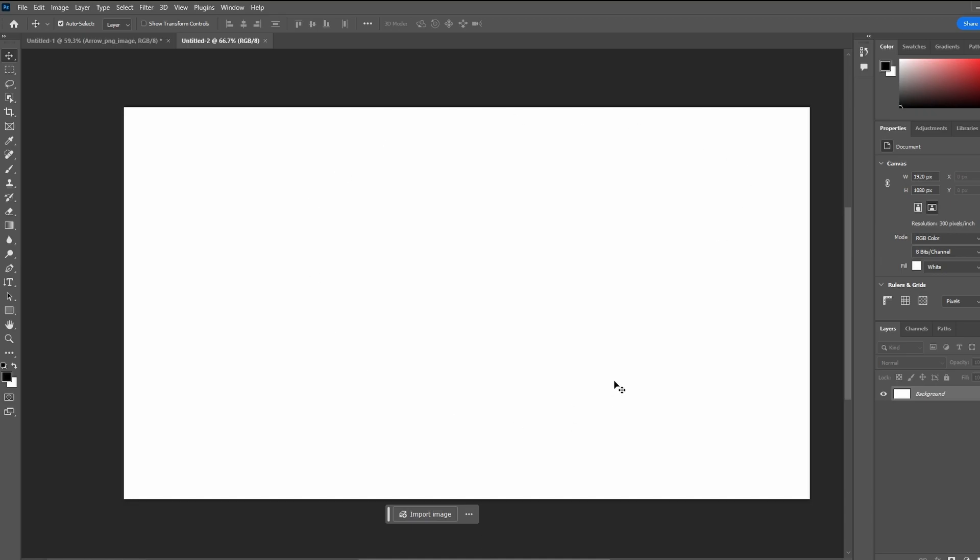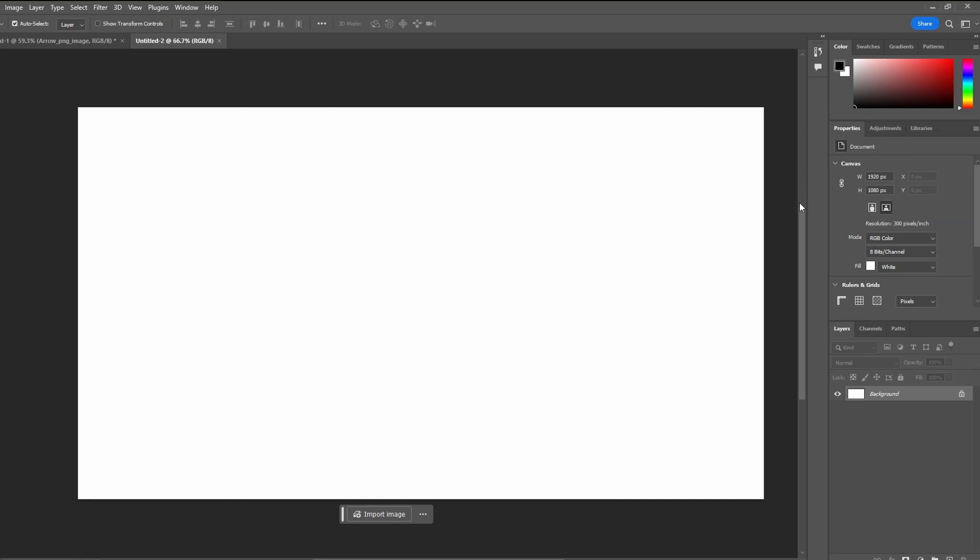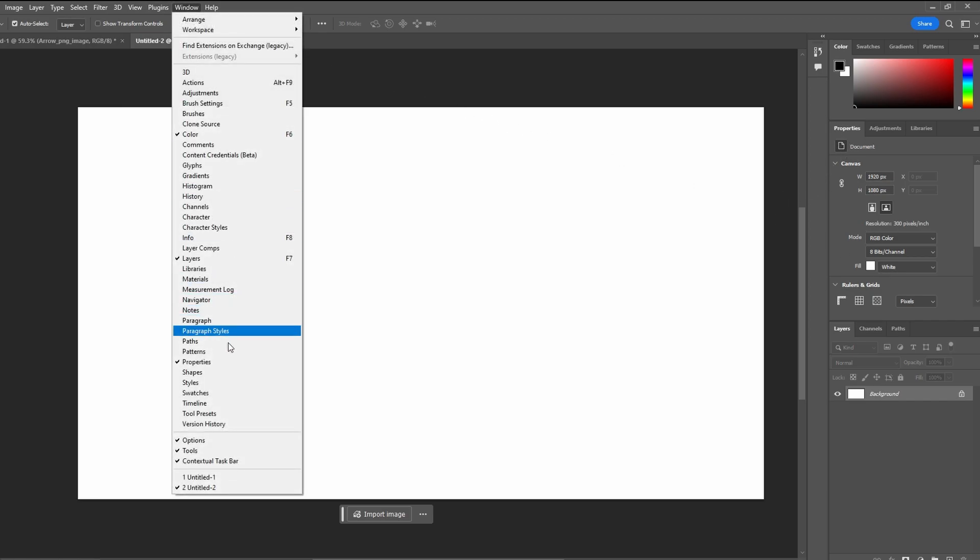So the first method is using the properties panel. Go to the right hand side and look for the properties panel. If you can't find it, go to Window and Properties to make it visible.